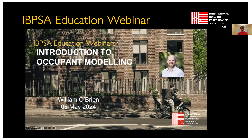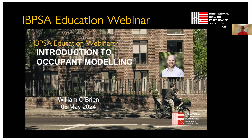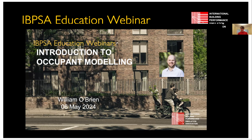Hi everybody, welcome. We'll just give it another minute or so while people are joining. Welcome to this webinar. It is the sixth in our series on occupant-centric simulation-aided building design. If you have missed some of the others, you can find recordings for all the previous sessions and all of the webinars done through the IBIPSA Education Committee on our YouTube channel.